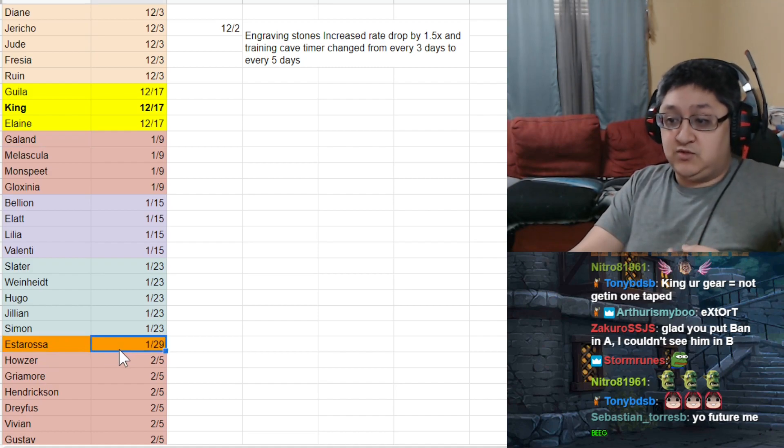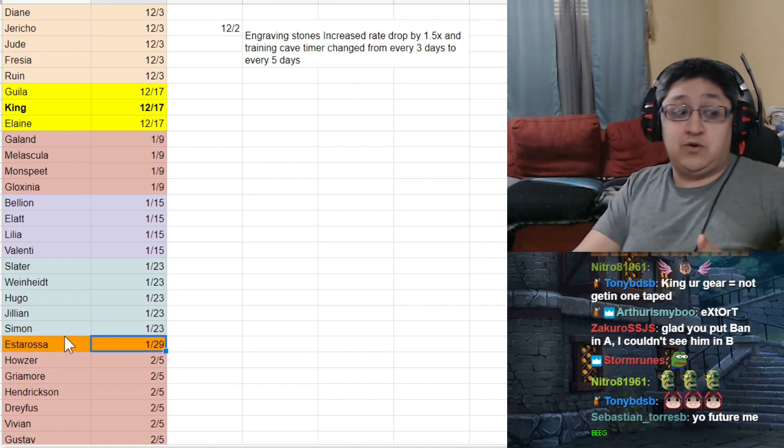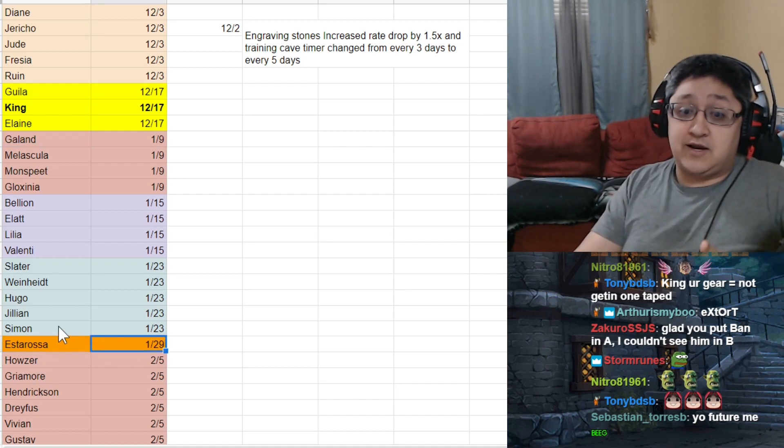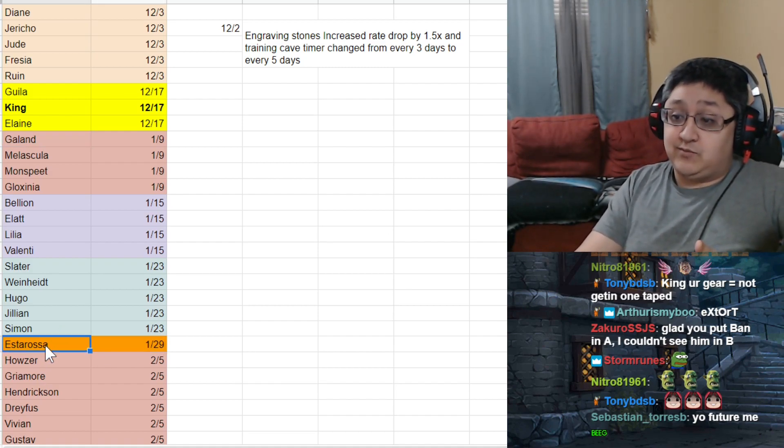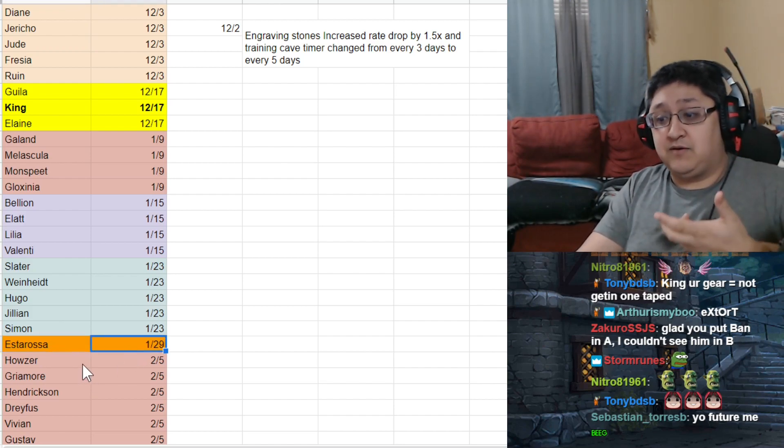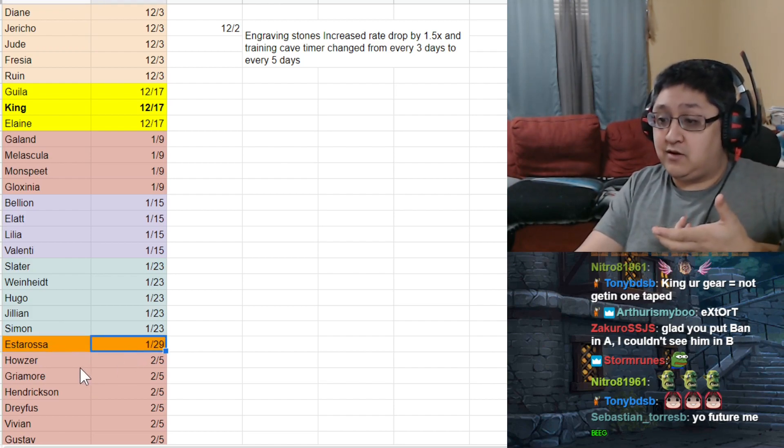Estarosa was released on the 29th of January, and this was a huge character for a lot of people. They did want to play with this character. It was very, very fun, but unfortunately, it didn't last very long.